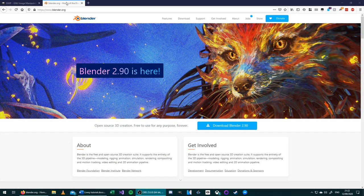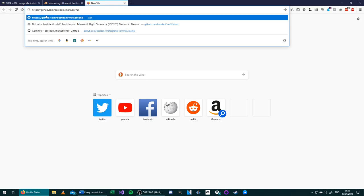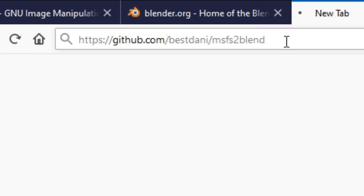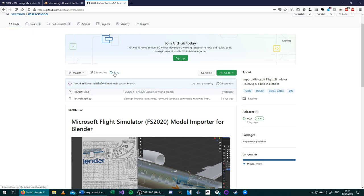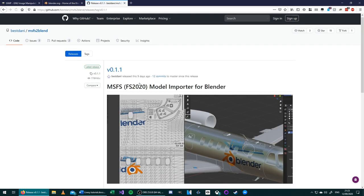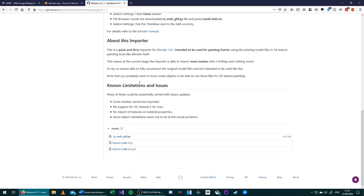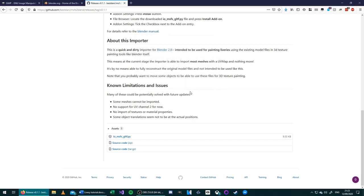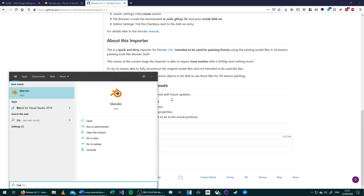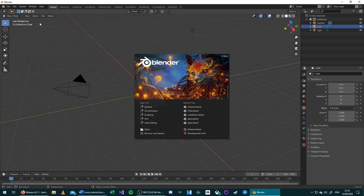Once you have Blender and GIMP installed, you are going to need to download the add-on from Best Danny's GitHub. It's github.com/bestdanny/msfs2blend. To download this, you can go to tags and choose the newest release. As of the time of this video, 0.1.1.1. Download this. This is all you need, the Python file here, so save that.